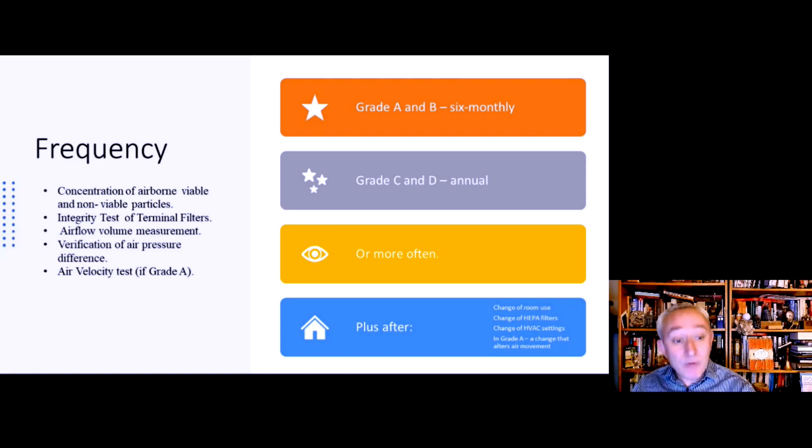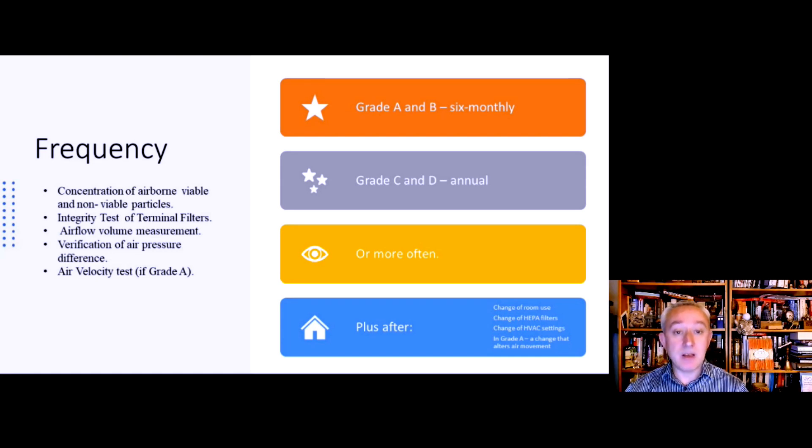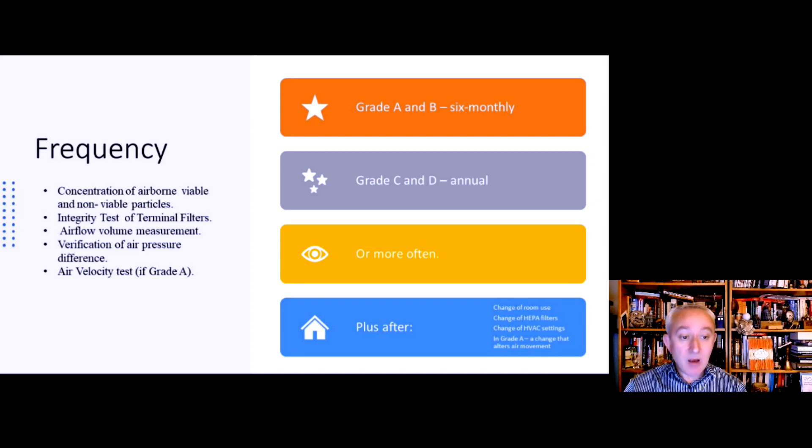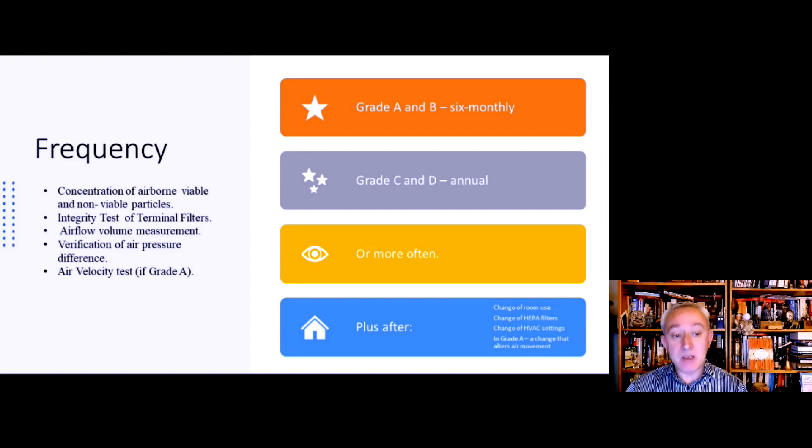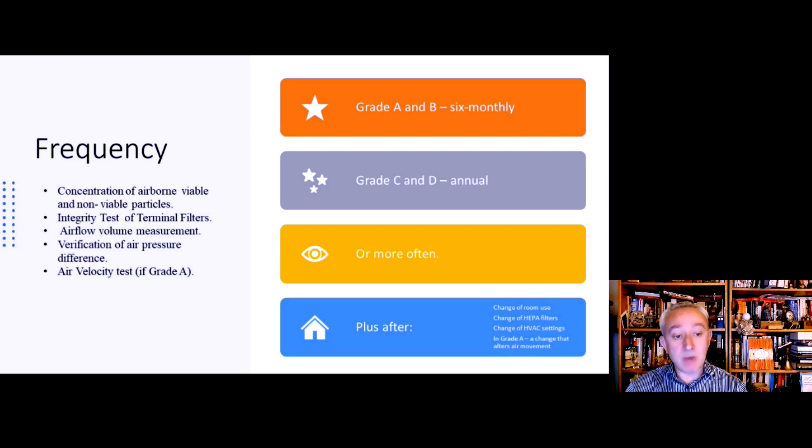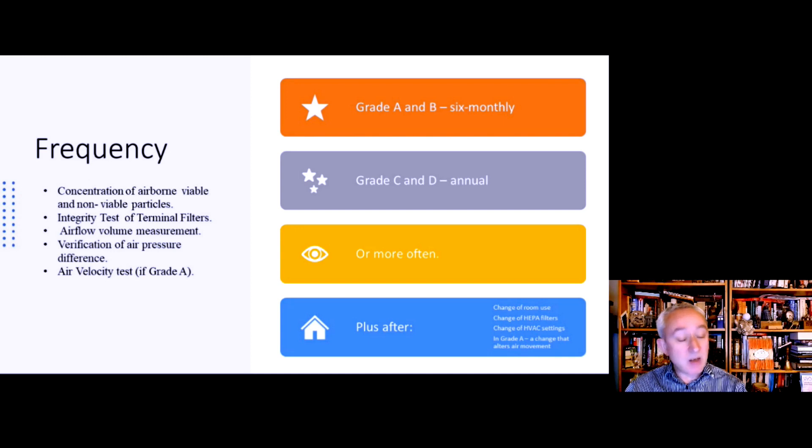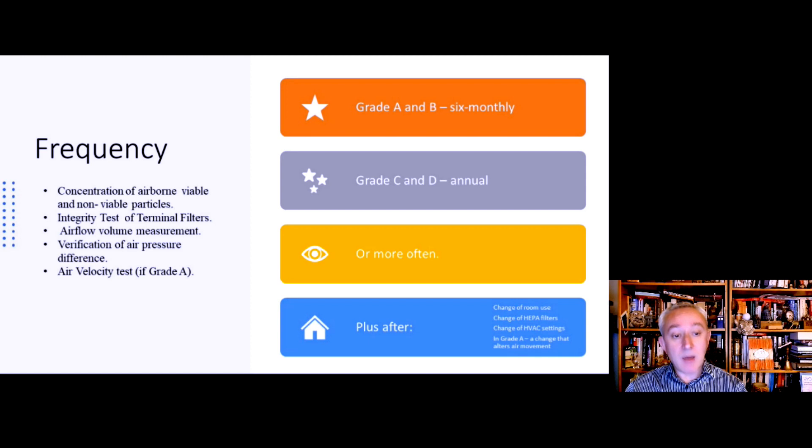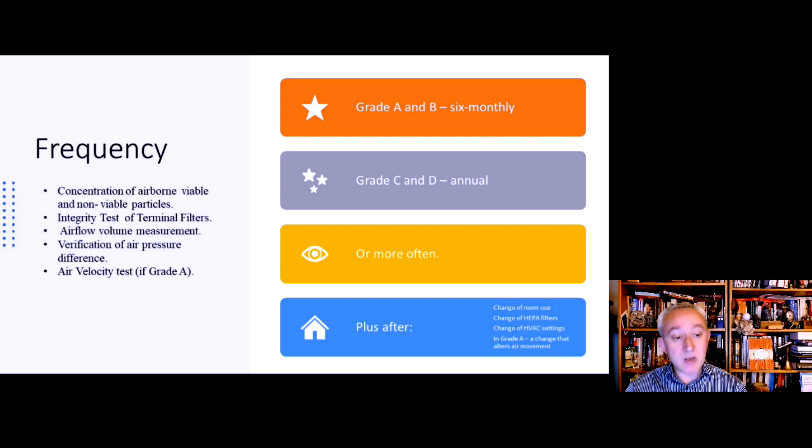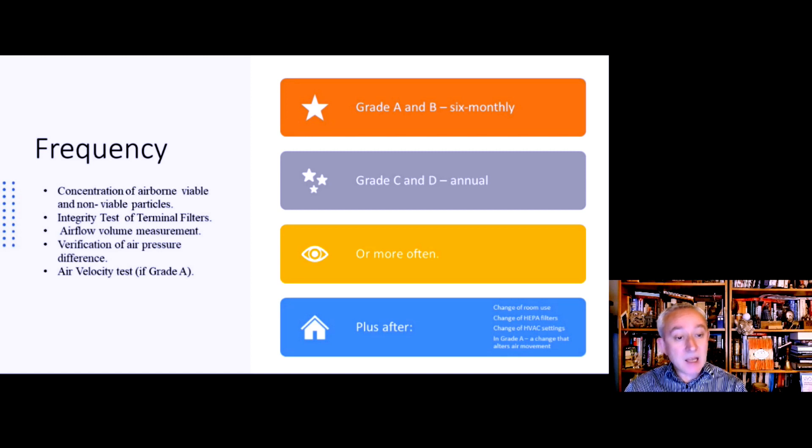In terms of how often all of this needs to be conducted: for grade A and B, the maximum time interval is every six months, and for grade C and D, the maximum time interval is every year. Of course, the Annex allows that to be done more often. It also describes situations when reclassification should be conducted, such as when we change the design space in the room and put it to a different use, or we change HEPA filters, or we make some other change to the heating, ventilation, and air conditioning (HVAC) settings. In grade A, if there's anything done that changes the air movement or if we were to make an adjustment to the airflow velocity.